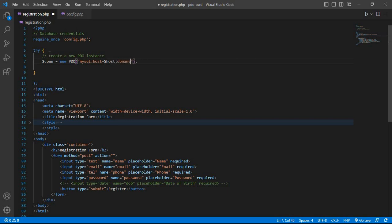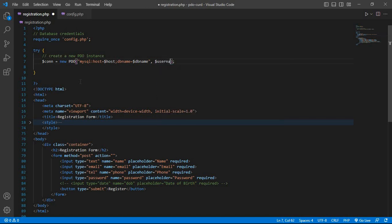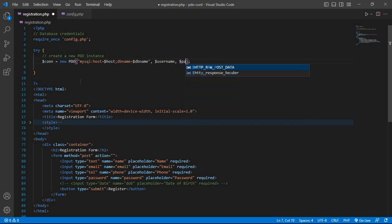Then dbname equals dollar dbname, comma, dollar username, comma, dollar password.